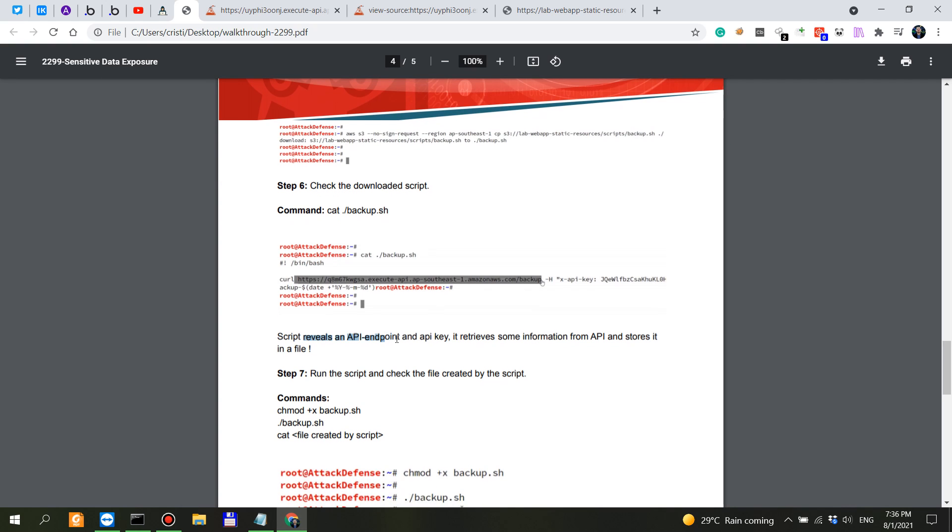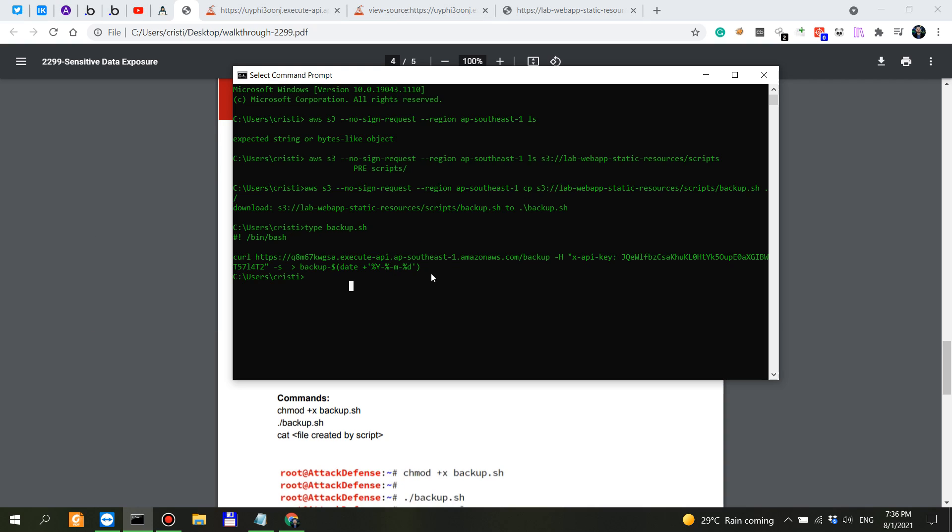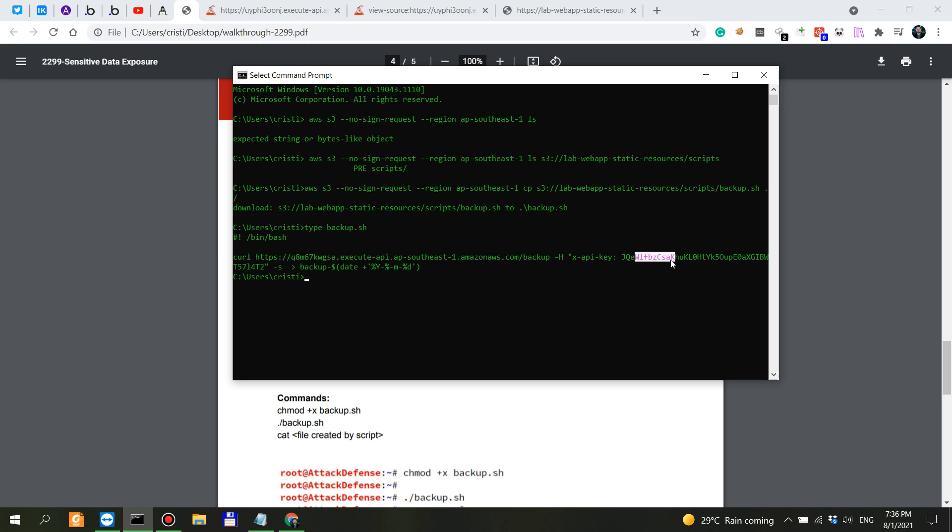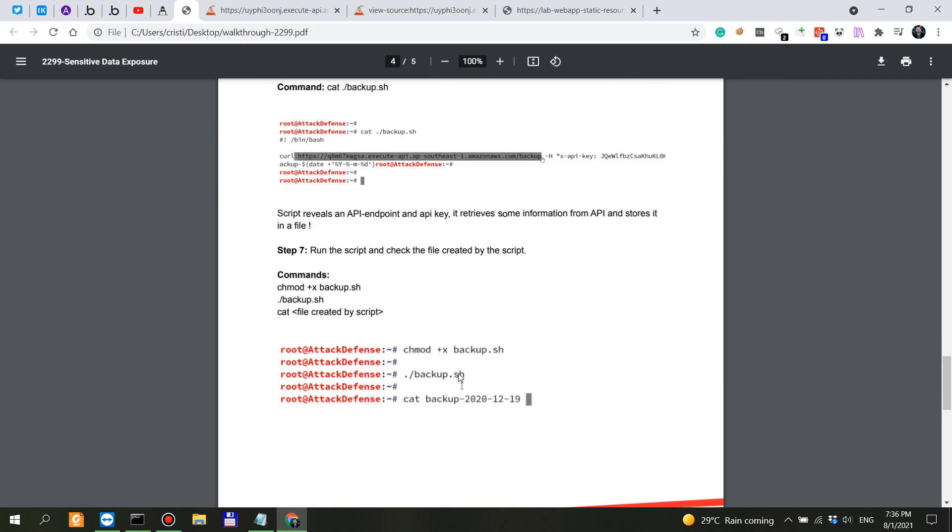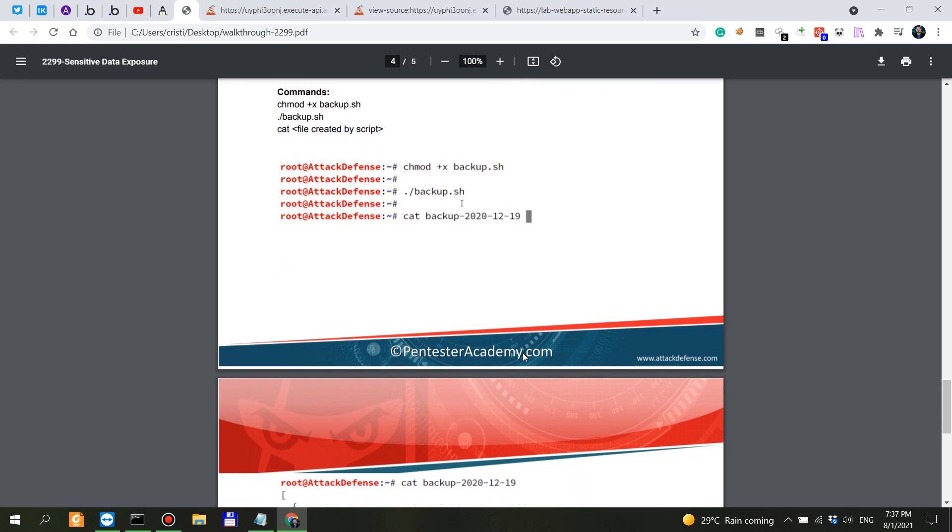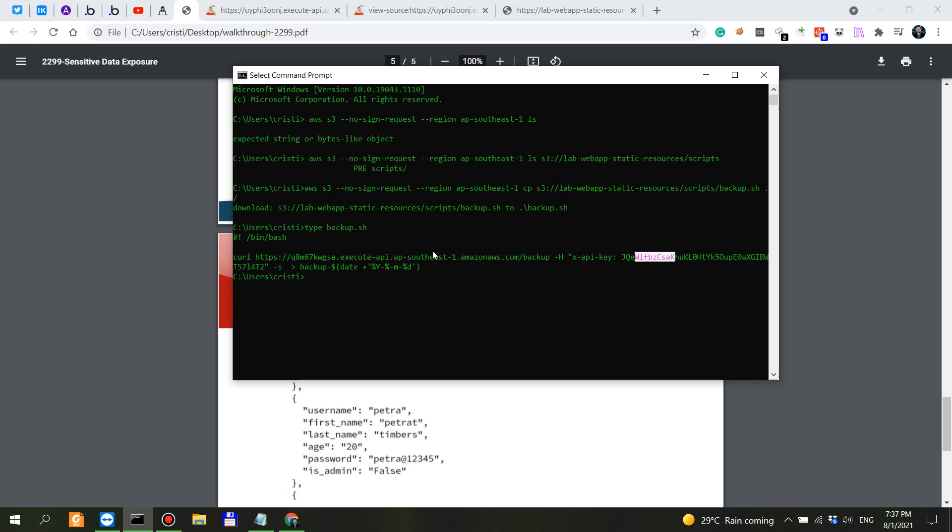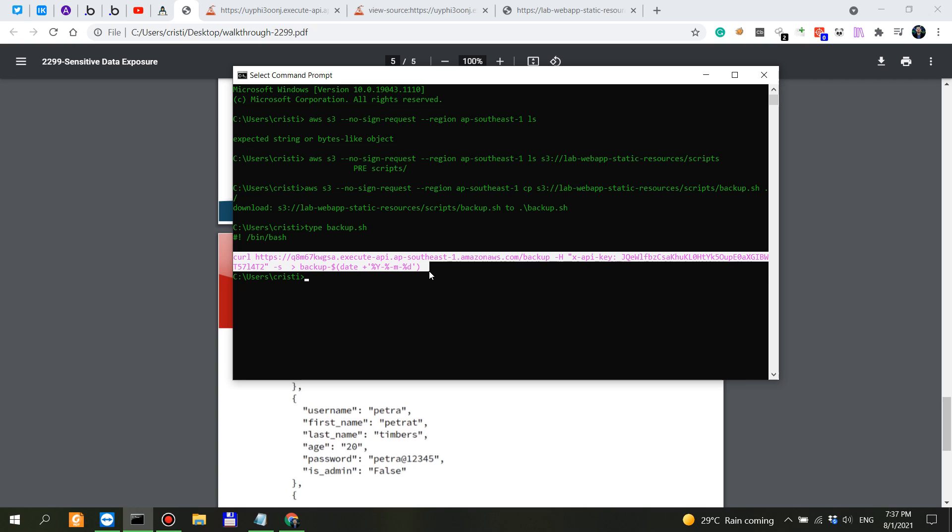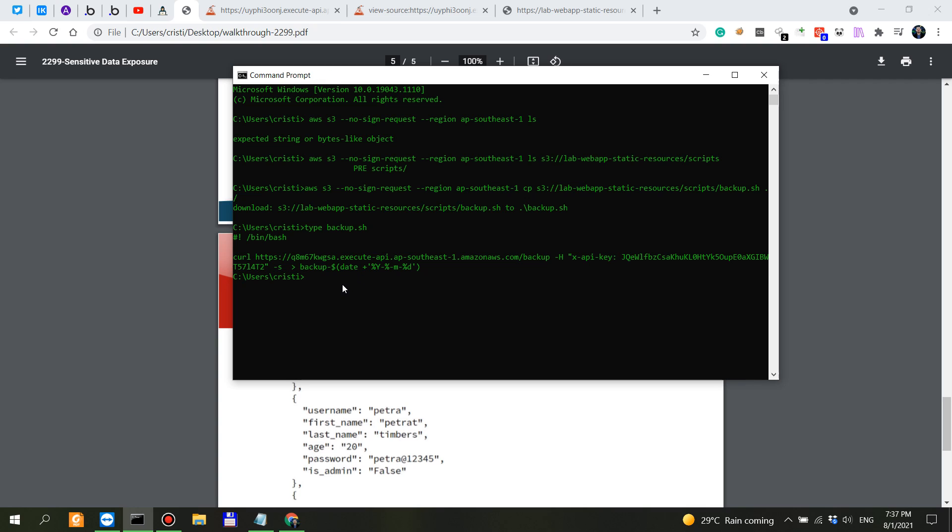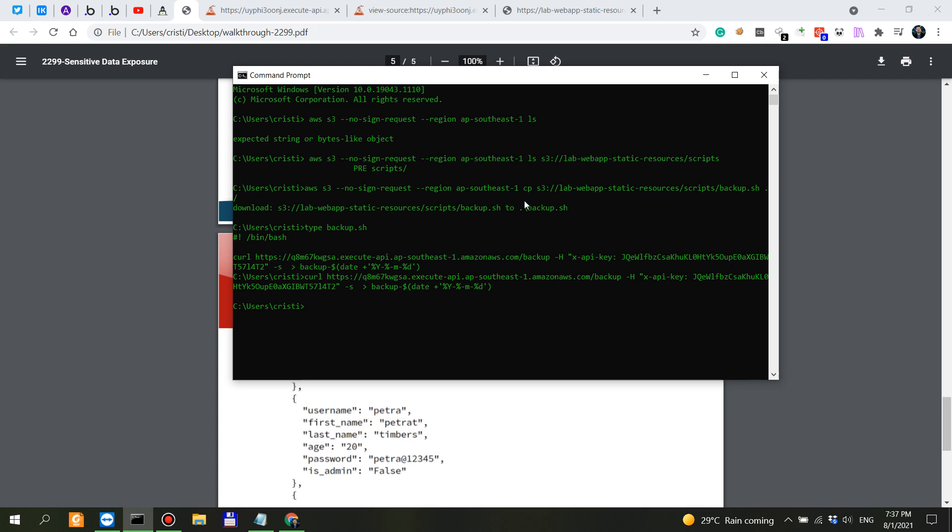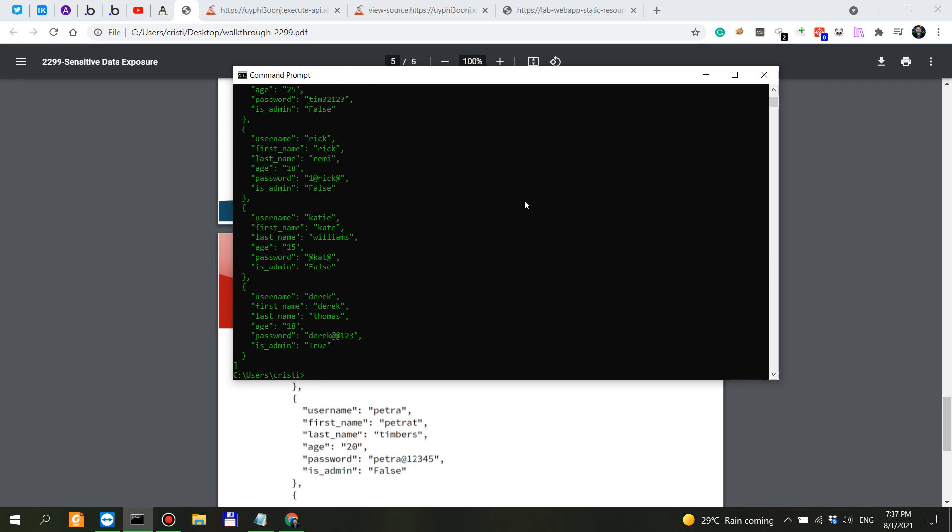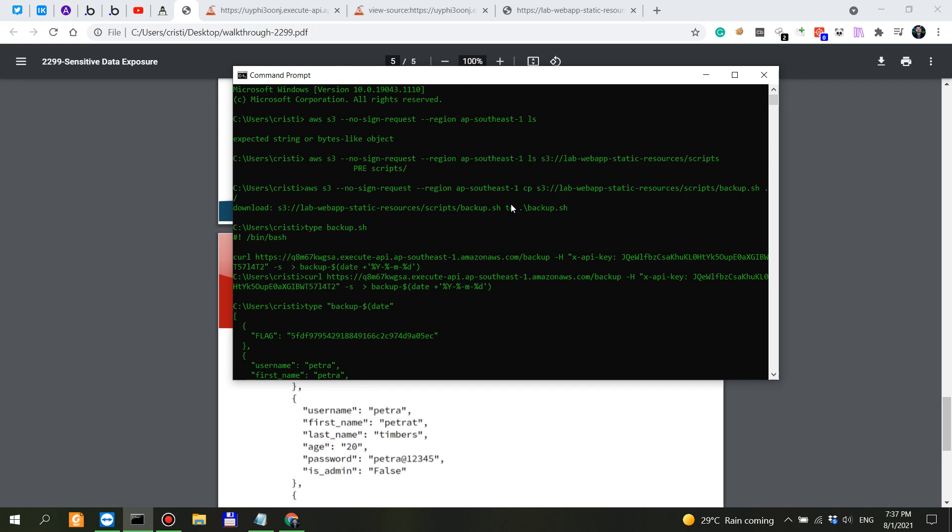We found the script that revealed an API endpoint and API key. We have the API endpoint with backup and we have the API key. Now if we were to run this and curl, you would get the flag. Let's see if we can run this here in Windows. Let's type backup, it might have been run successfully. Yeah, so regardless of the operating system this command ran successfully.